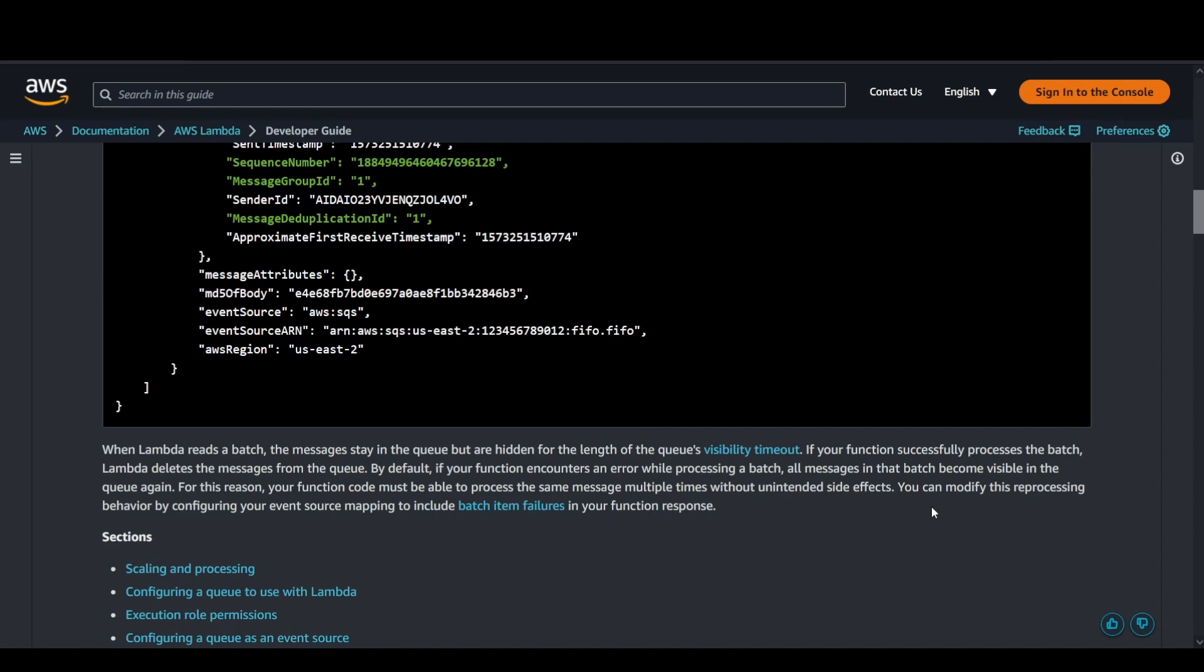Coming to how Lambda reads a batch, whenever messages are available in the SQS servers, since it's a distributed system altogether, when a producer publishes a specific message, SQS tries to keep that specific message highly redundantly available in the SQS servers.